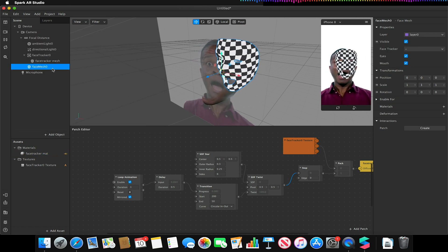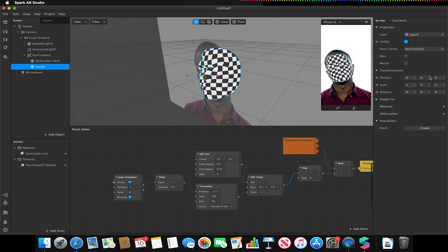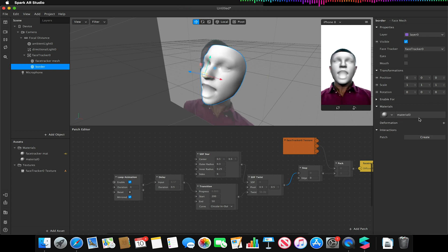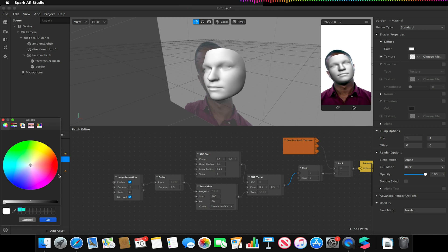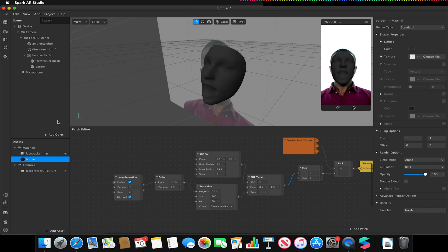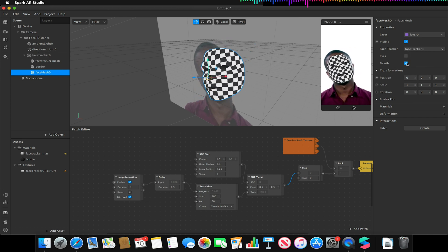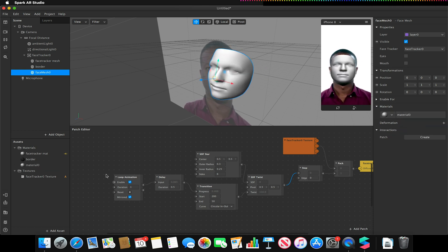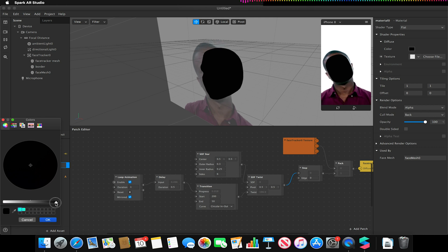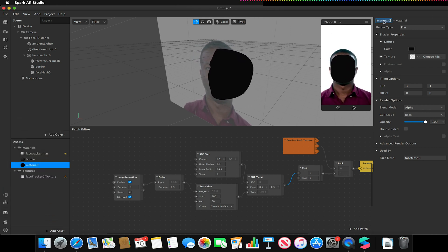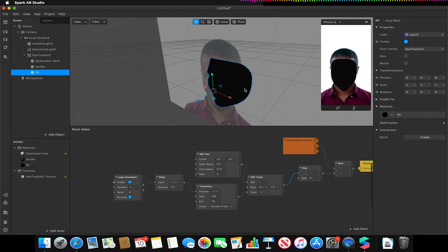We're going to add another face mesh — make sure it's a child of your face tracker. Turn the eyes and mouth off and rename this to 'border'. Apply a new material, also renamed 'border', and change its color to a dark gray or black. Add one more face mesh, again as a child of the face tracker, create another flat material, and make its color solid black. We should now have three face meshes all on top of each other. Rename this last face mesh to 'fill' and rename its assigned material to 'fill' as well.